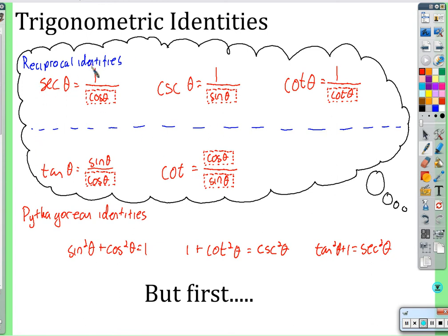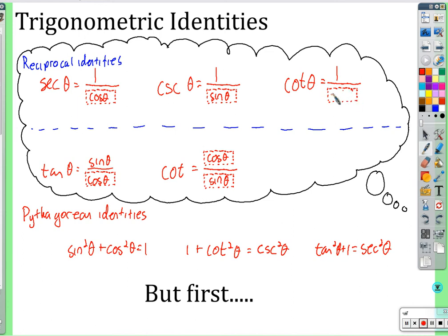Remember: secant is 1 over cosine, cosecant is 1 over sine, cotangent is 1 over tangent. Tangent is sine over cosine, and cotangent — the reciprocal of that — is cosine over sine. We also have the Pythagorean identities.